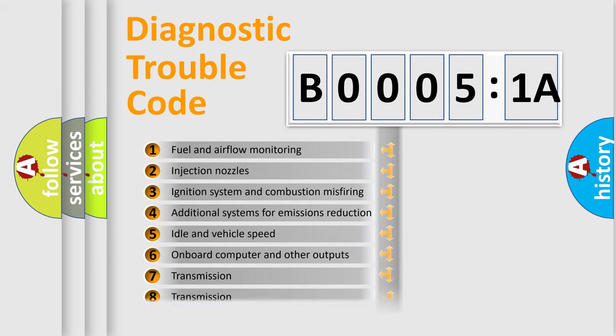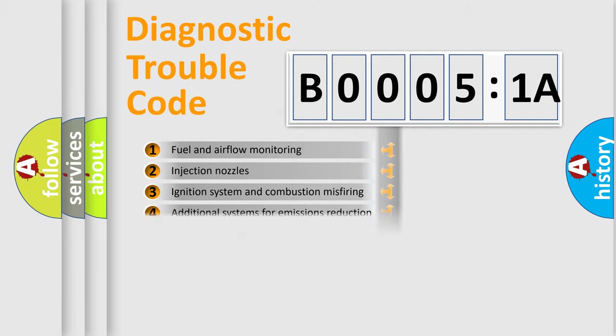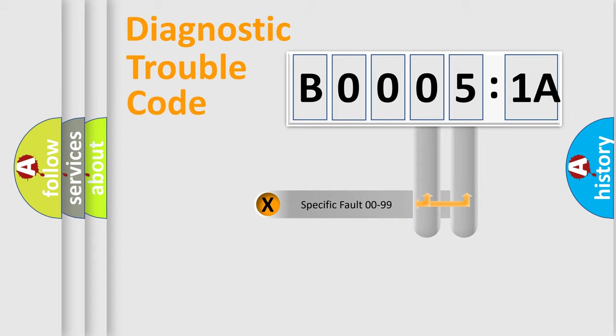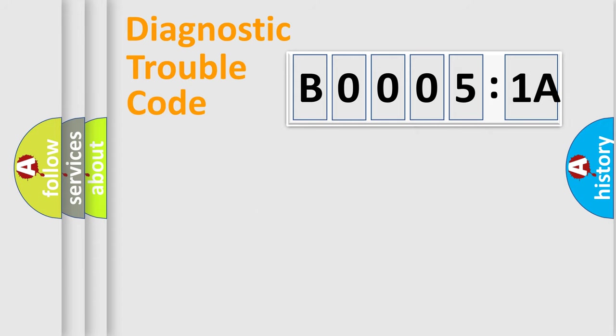The distribution shown is valid only for the standardized DTC code. Only the last two characters define the specific fault of the group.